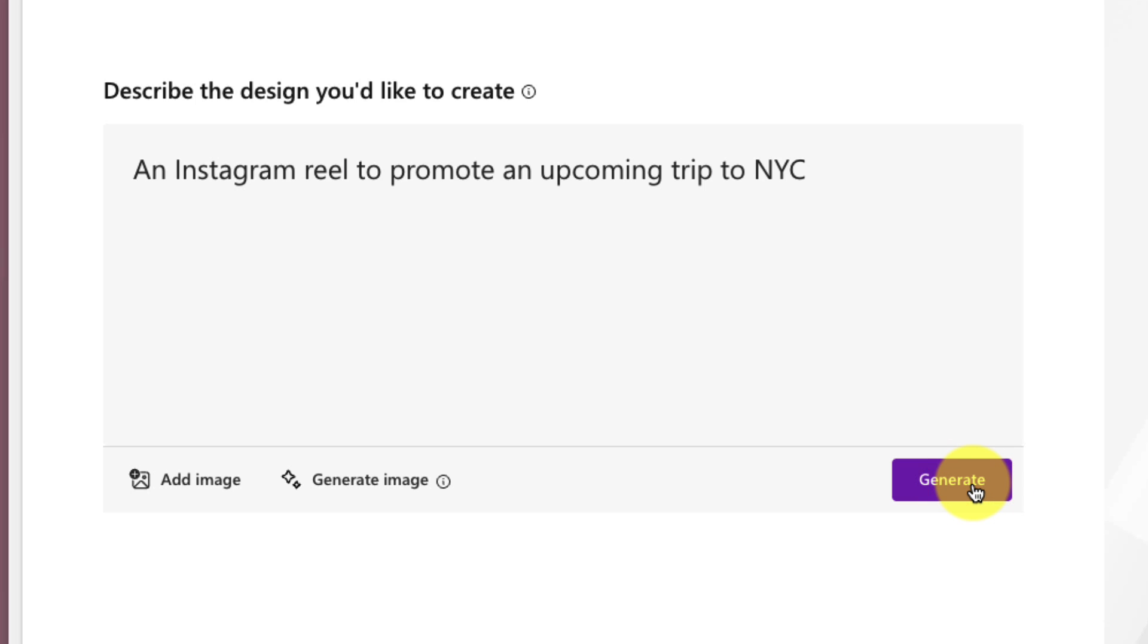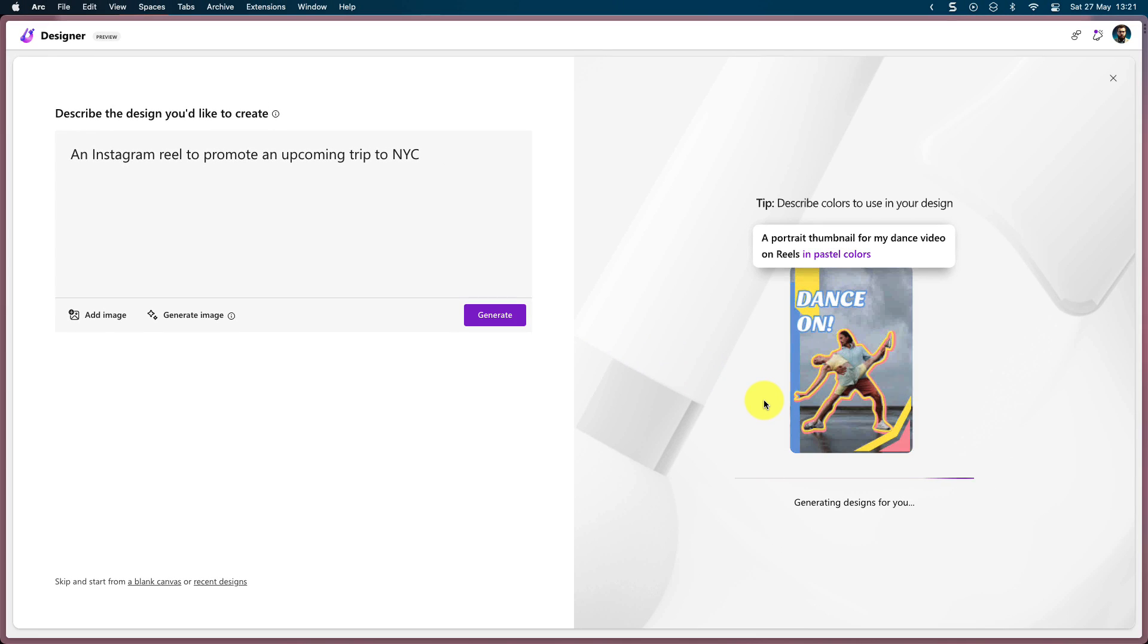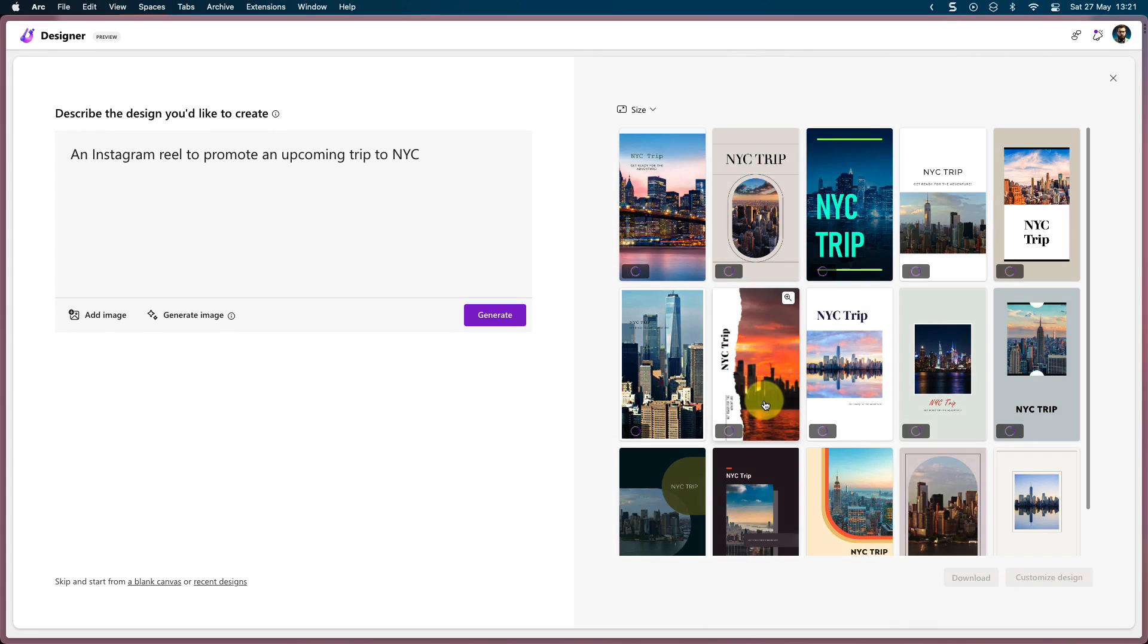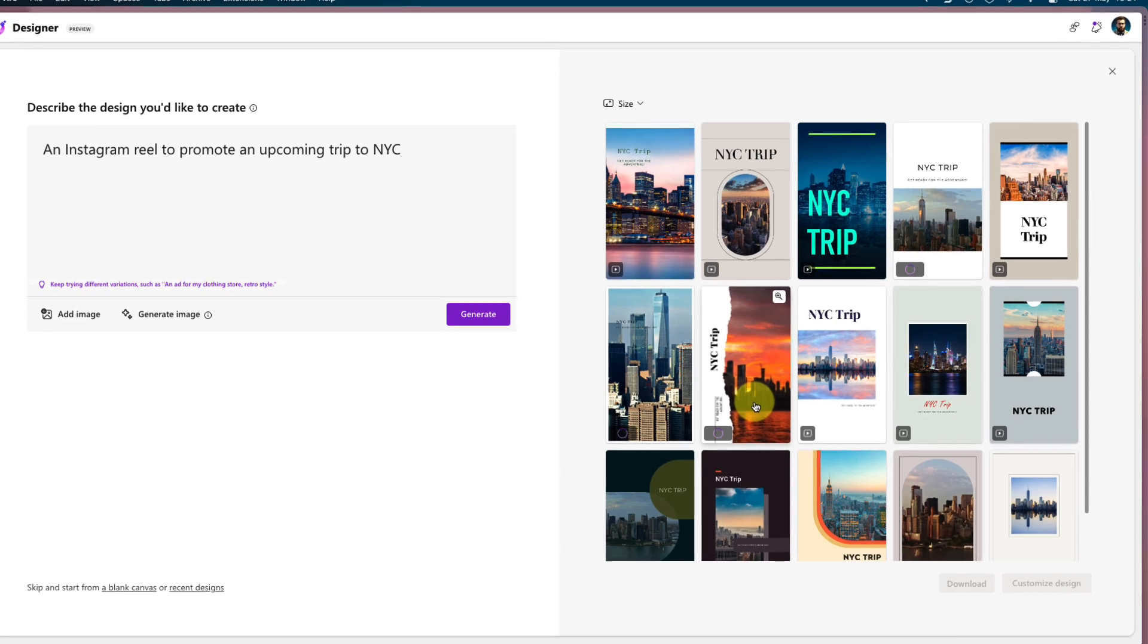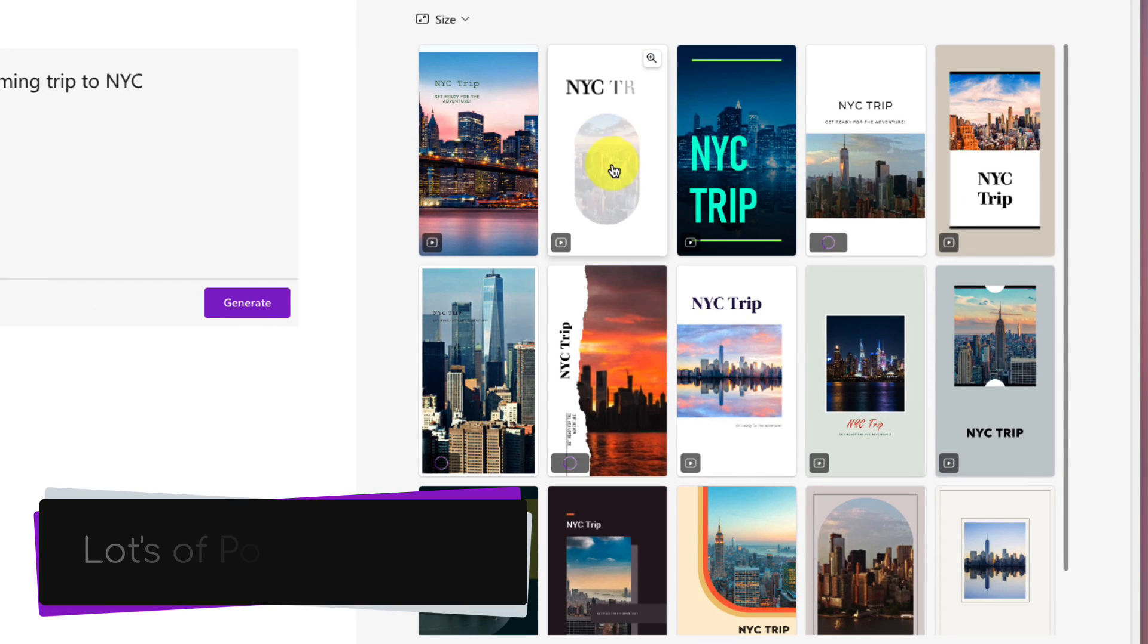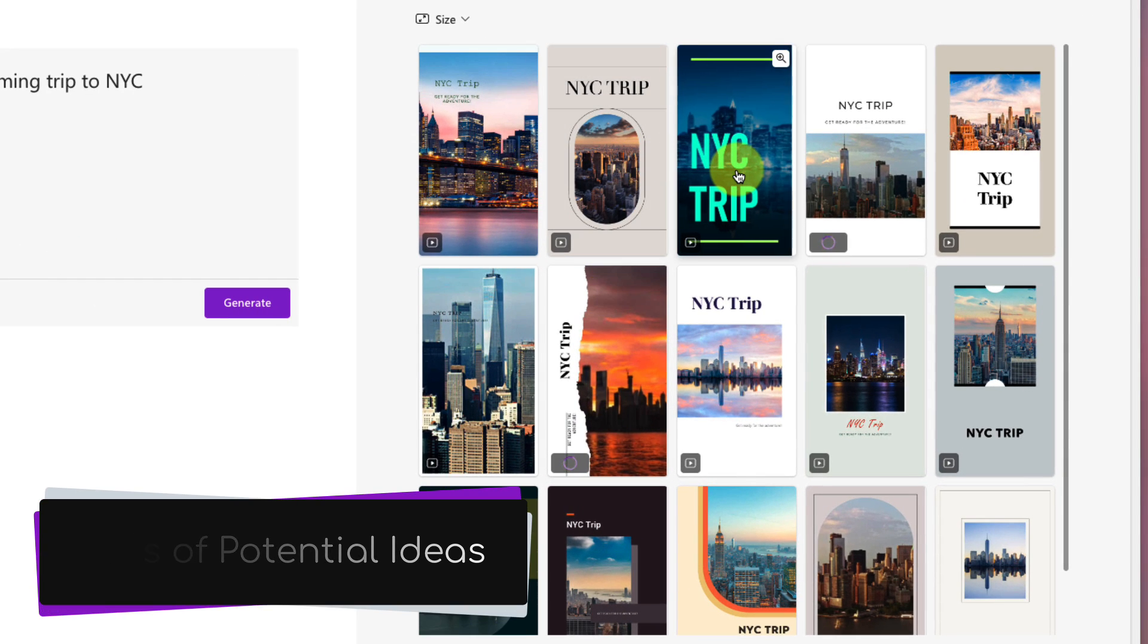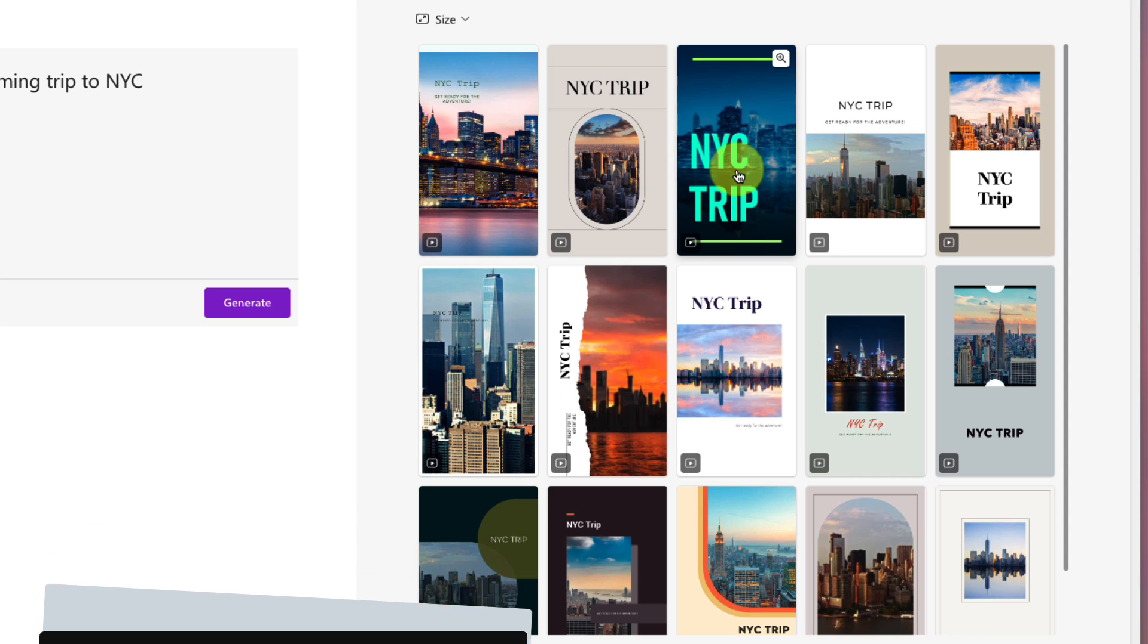What I'll find on the right-hand side is that I'll get a selection of these different potential ideas, and you'll notice that they all contain some form of motion because it's recognized that I've asked for an Instagram Reel.